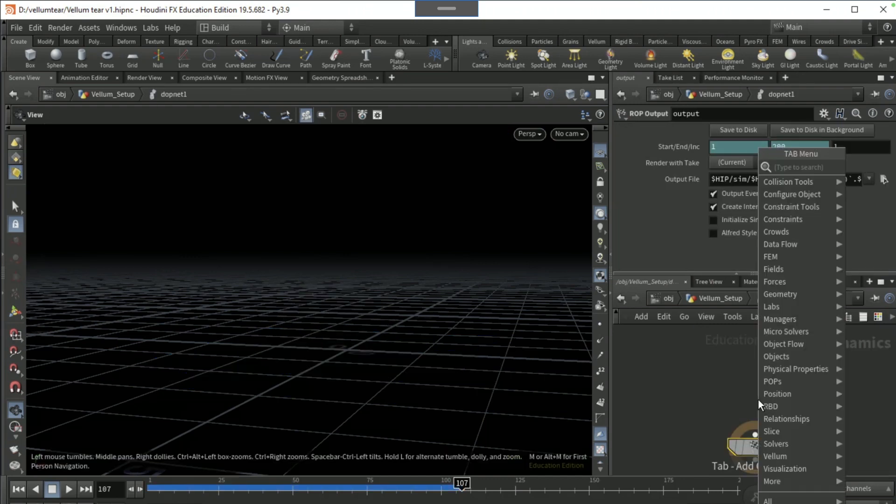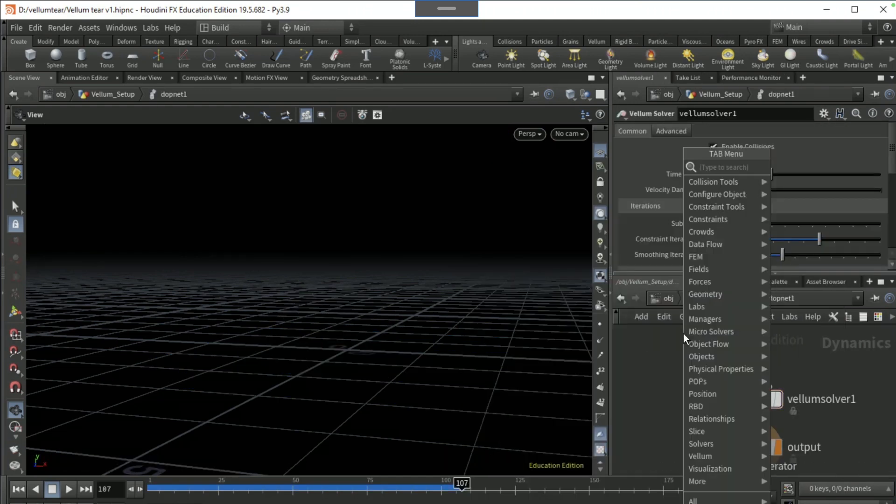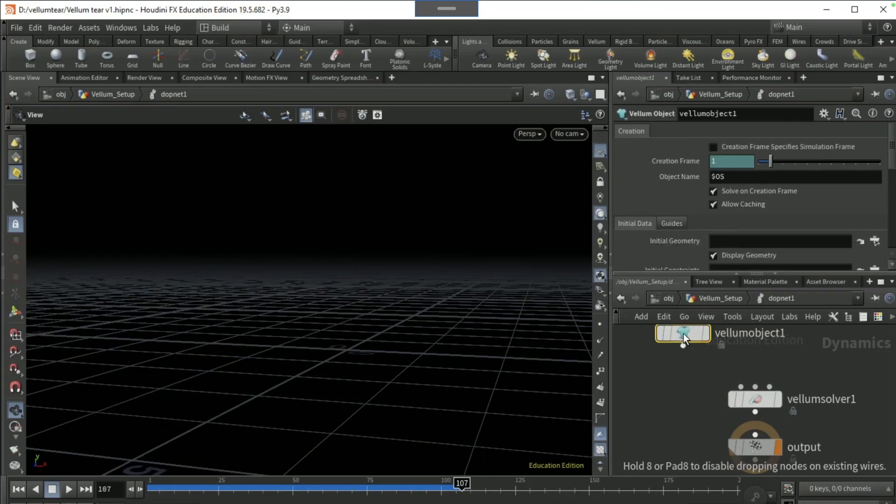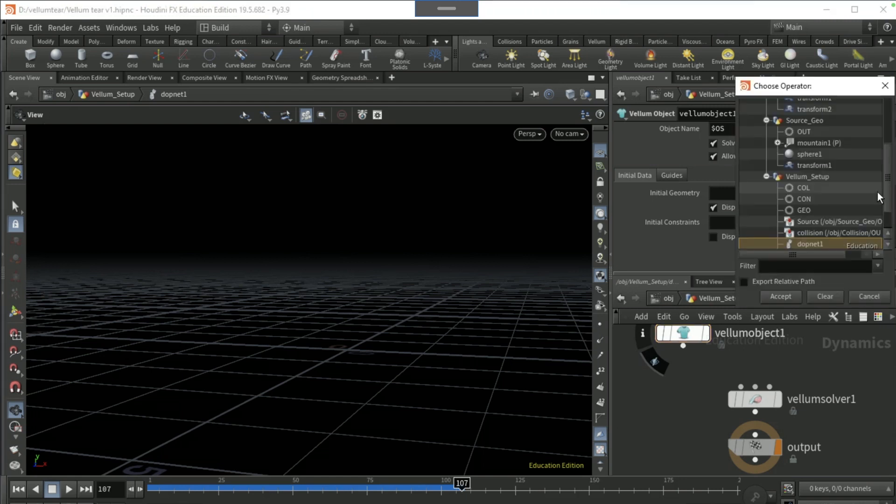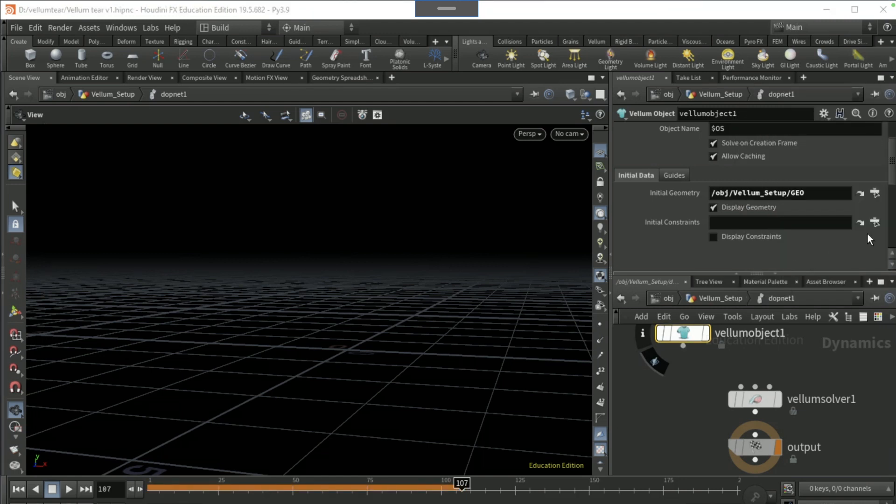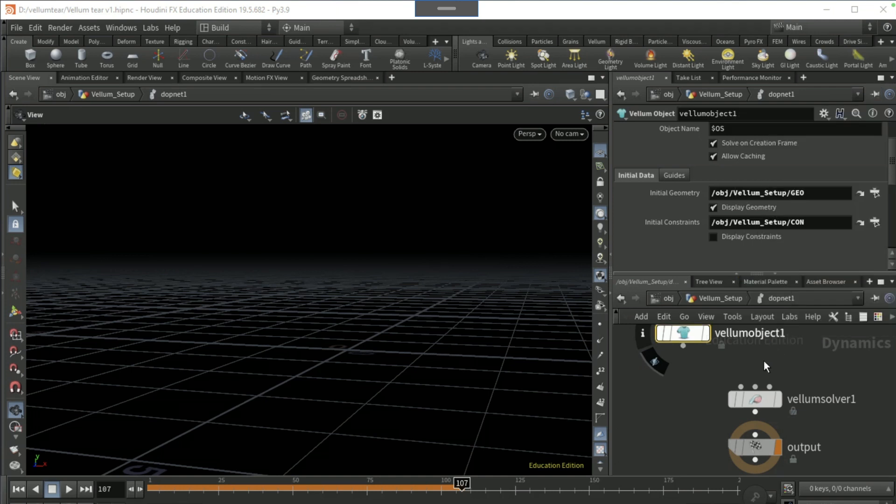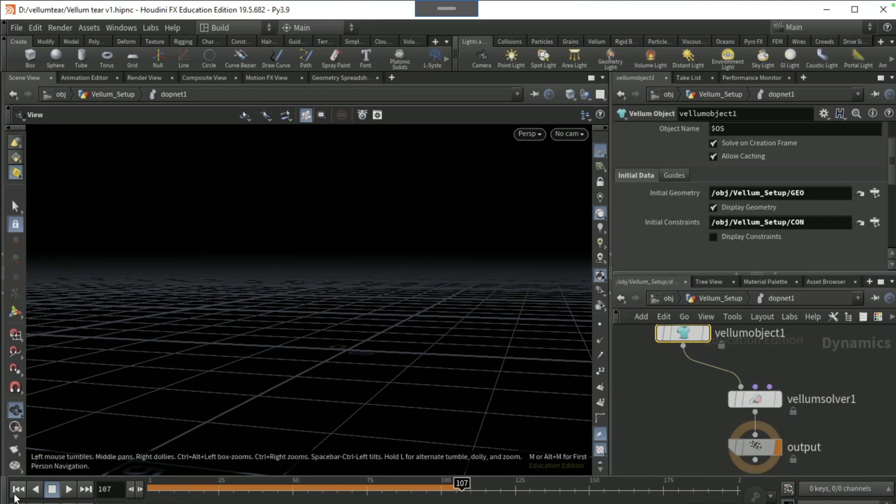Dive into the DOP net, drop a vellum solver, drop a vellum object. On the initial geometry, bring in the geo null and the initial constraints to the constraint null. Connect that to the first input and then that to there and bring it to the start.